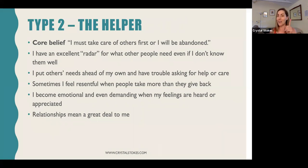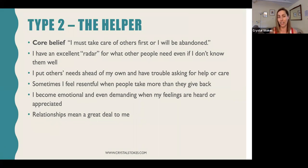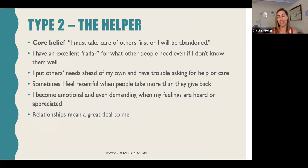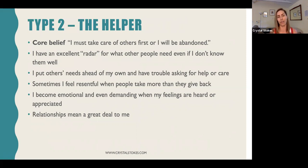Type twos love to put others' needs ahead of their own and have a really hard time asking for help. This is the person that runs around all day taking care of work, kids, errands, and then realizes they forgot to eat. Deep down they sometimes feel resentful that they're giving so much and not getting it back, but it's hard for them to say that out loud. They tend to become emotional and even demanding with those close to them when their feelings are not heard or appreciated. Type two is very relationship-oriented, as opposed to type one who focuses on getting things done the right way.